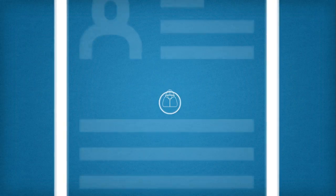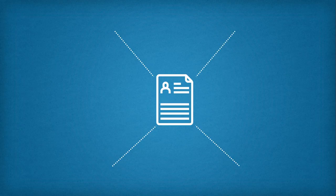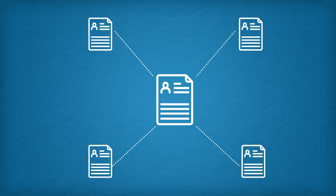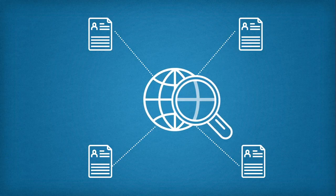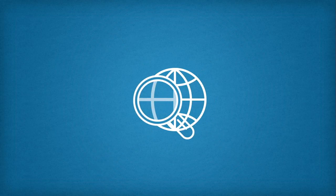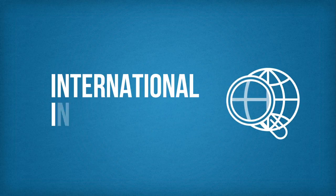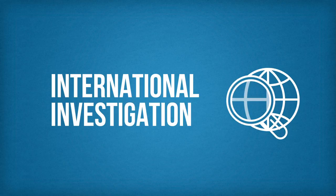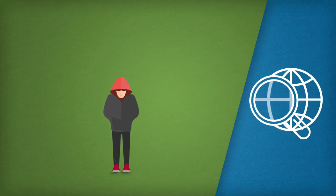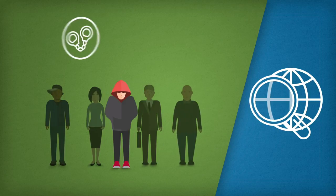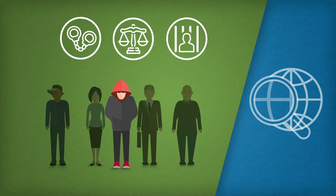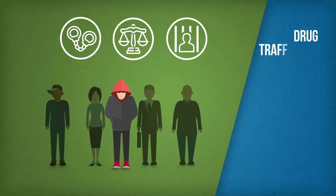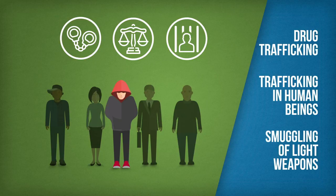The details of identified suspects are sent to neighbouring countries and international law enforcement organisations, revealing that the same suspects are active in neighbouring countries. The decision is then made to start an international joint investigation by the countries in question. This can lead to the location and arrest of the leaders of an international organised crime group active in the trafficking of drugs, trafficking in human beings and smuggling of light weapons.